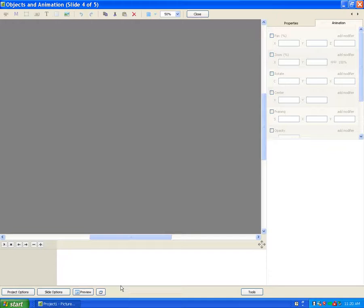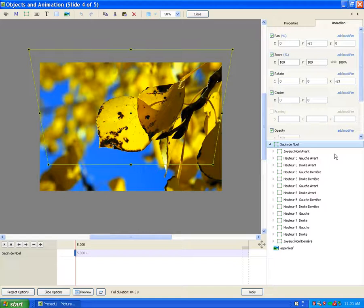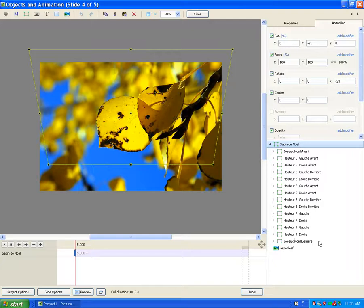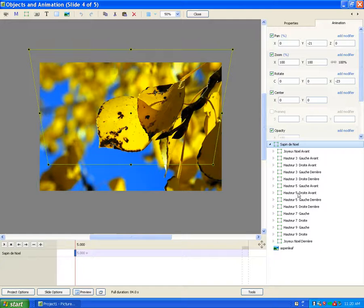When you get there you're going to see several things. You're going to see this first Joyeux Noel Avant and then you see the same thing down here. This is the beginning of the text, this is the back side of the text. So you want to take those both out.